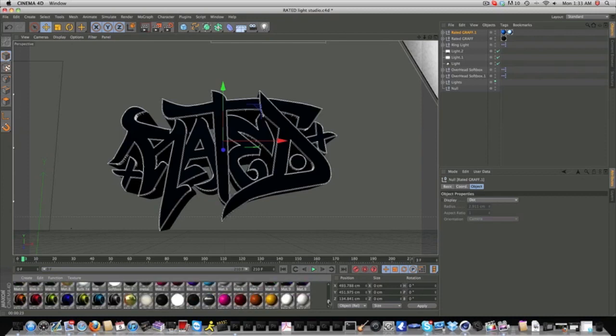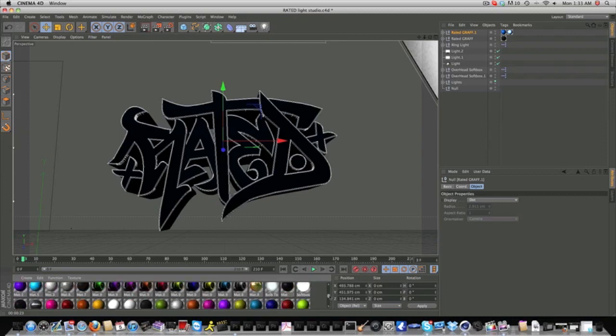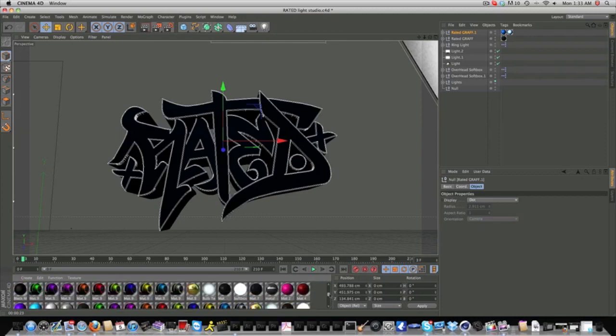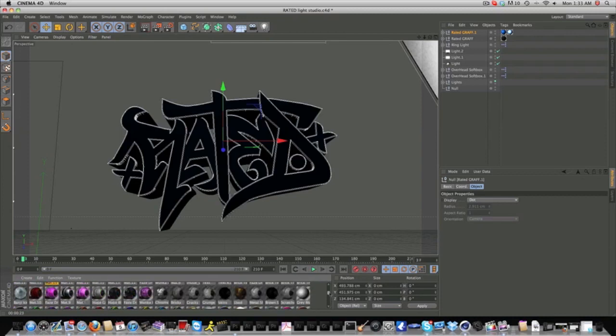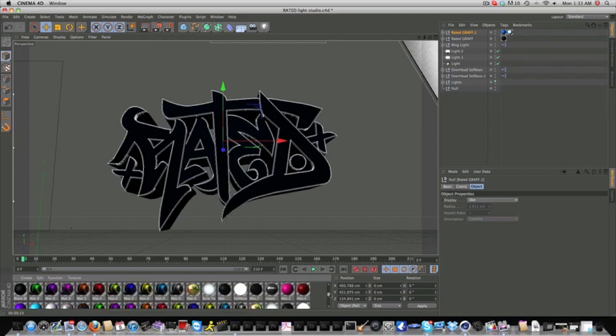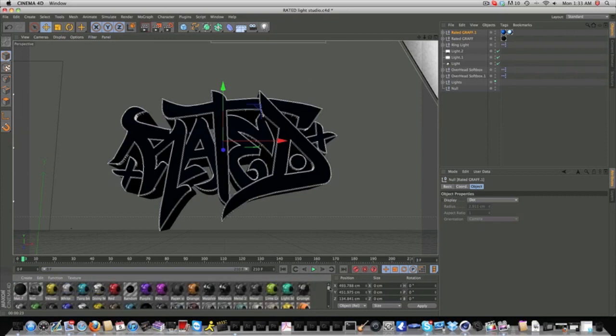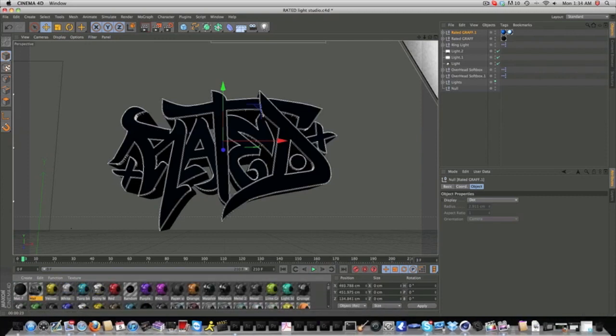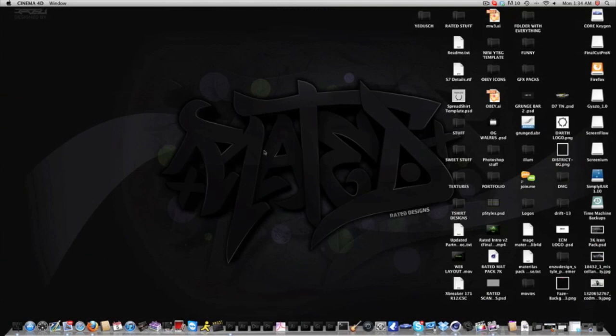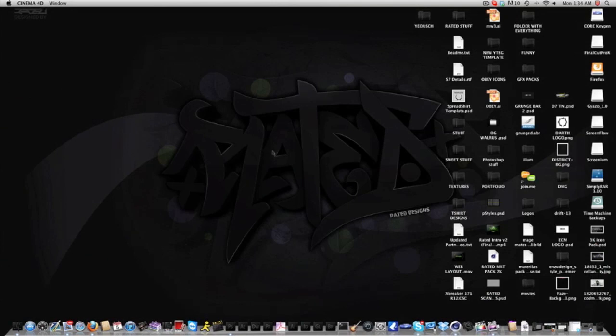And yeah, these are just some really cool materials that I have in here. I hope you guys really enjoy these. These took me a long time. This material right here I used in the Obey background. Yeah, so that's the material pack. It's going to come in a RAR file. You'll extract it into this one.